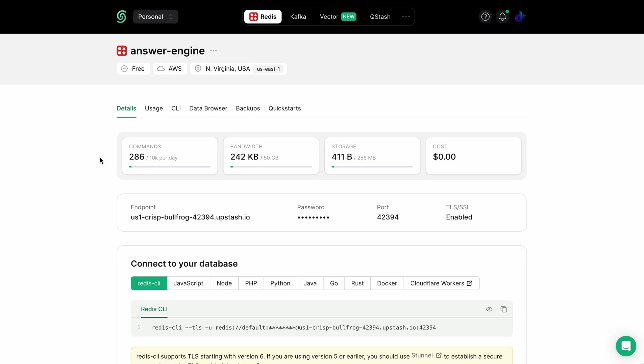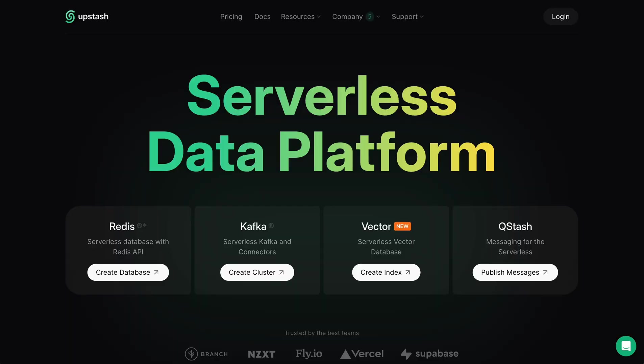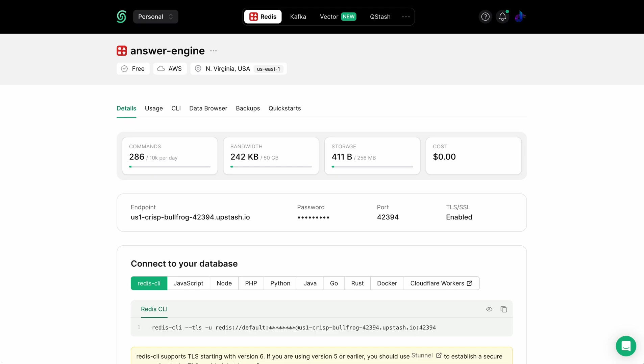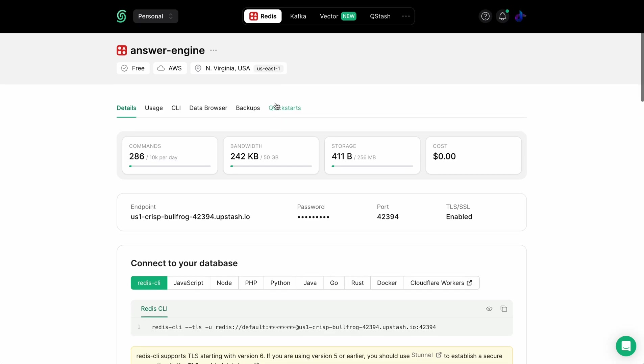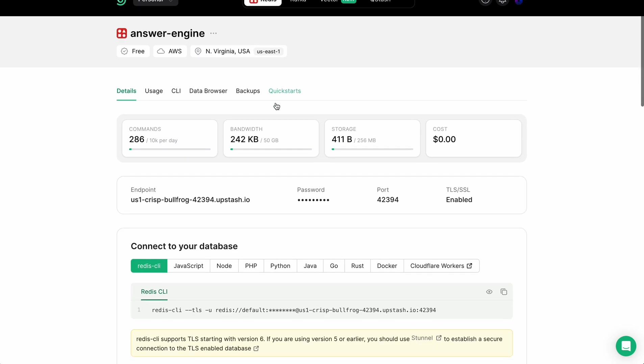To make an account on Redis, just go to upstash.com. There's a number of different products here that you can check out if you're interested. Once you're set up, just go ahead and make this database.